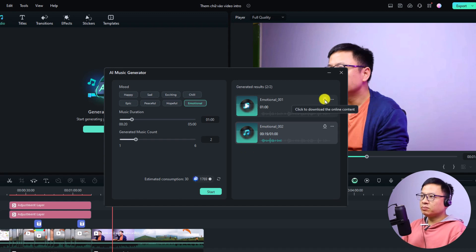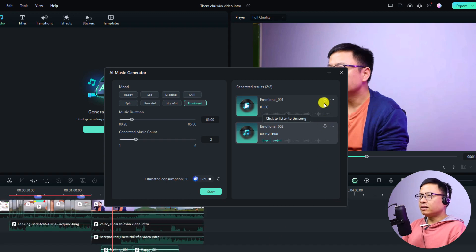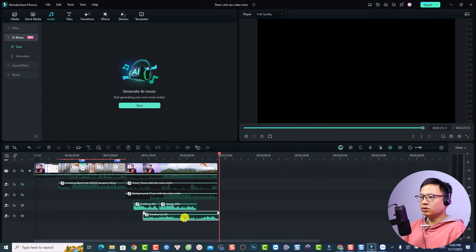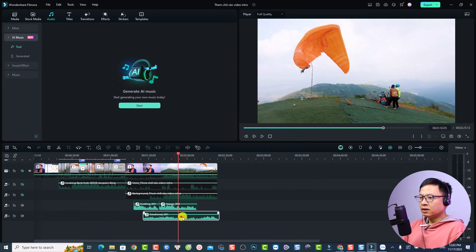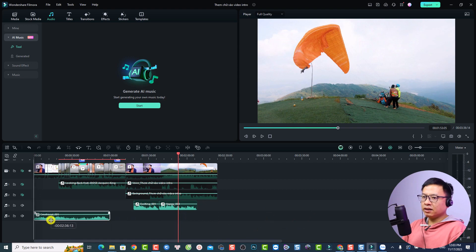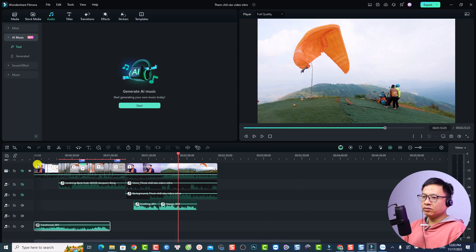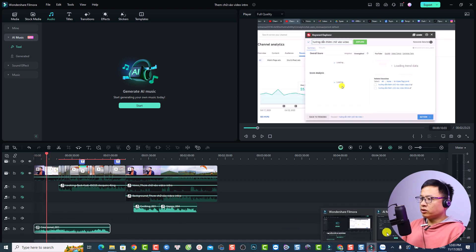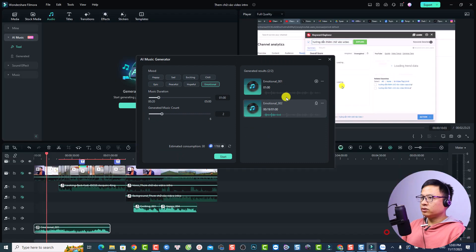If you want to use a track on your timeline, click the download button here. After that, click this button to add it to your timeline. I'm going to add it to the beginning of the video to create an intro.